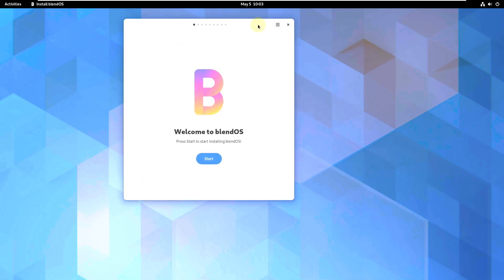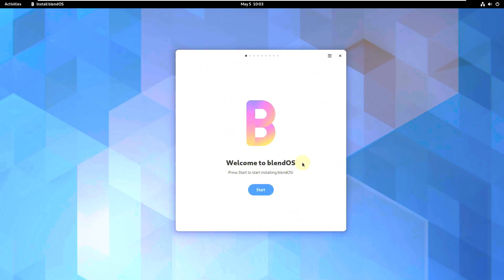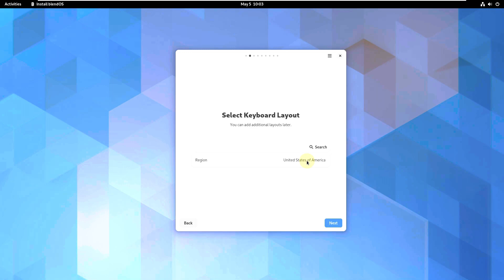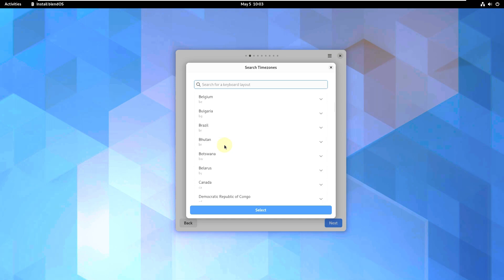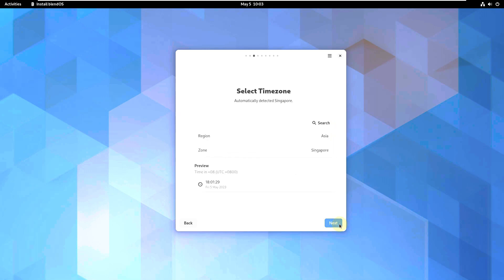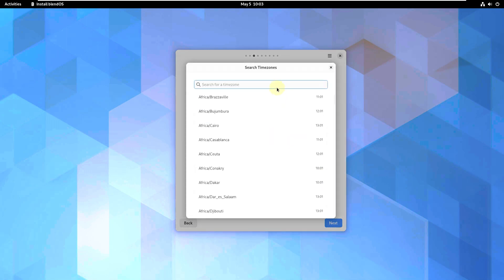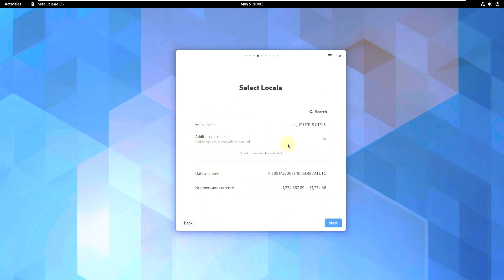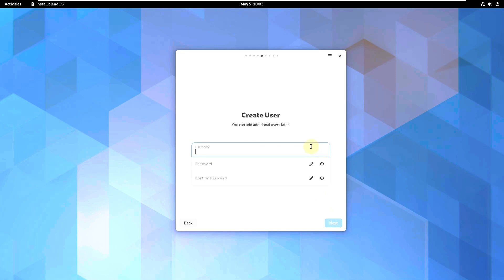Let me close that and check the welcome screen. Welcome to BlendOS — let's start setup. The region is set to United States of America, you can change it. I also tried the KDE desktop environment and it didn't work properly, so let's hope the KDE Plasma numbers work. Let's choose Los Angeles, America as the timezone and keep that setting.